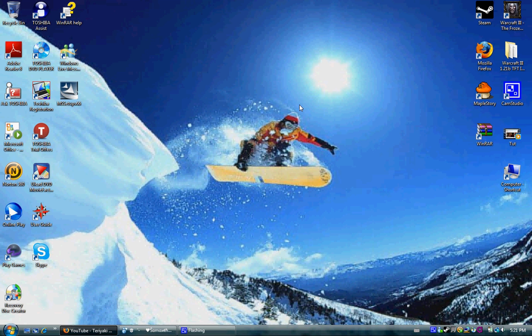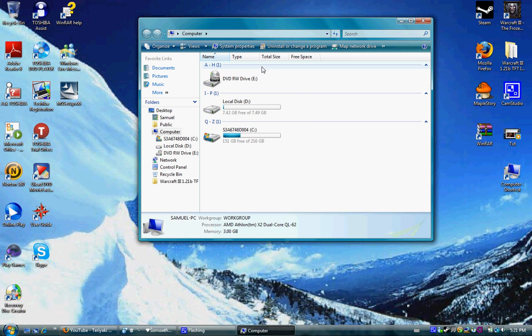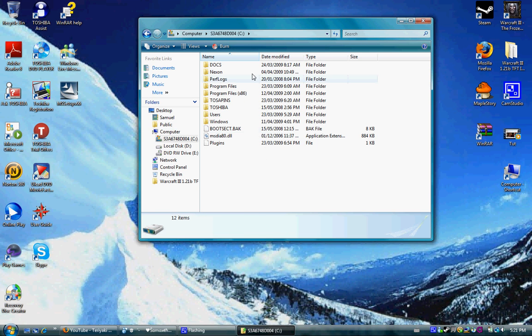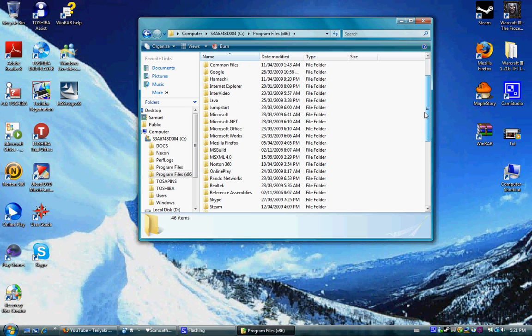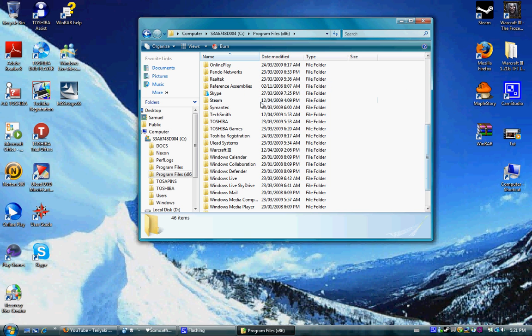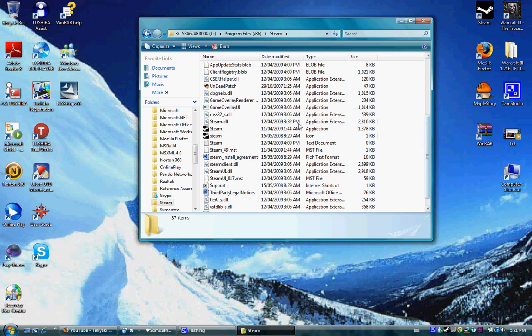So you go to your computer, you go to your hard drive, then you go to Program Files, go to Steam, find Steam. Now you'll see this little file.